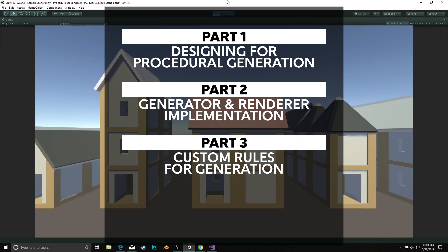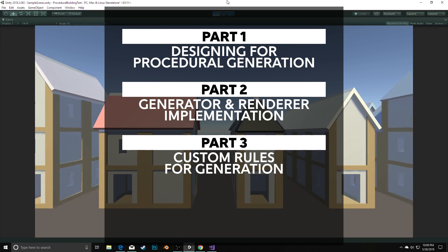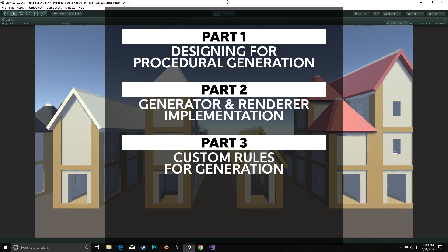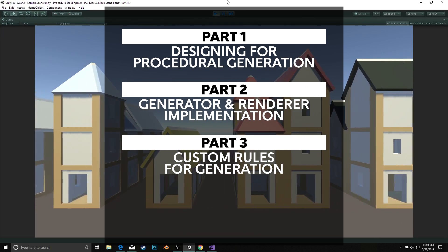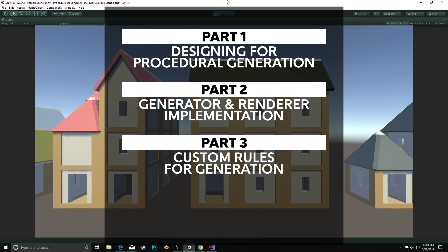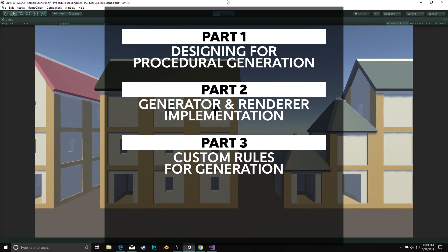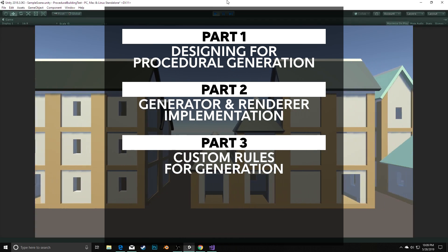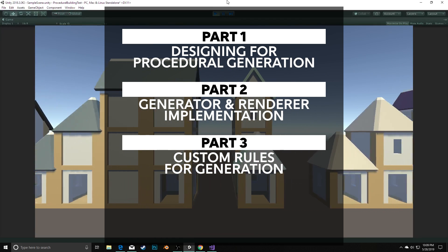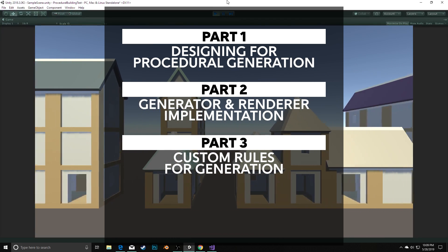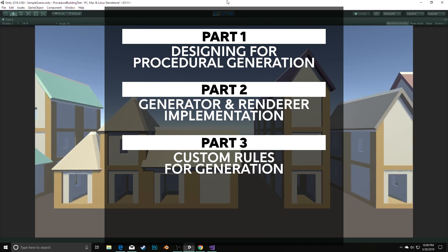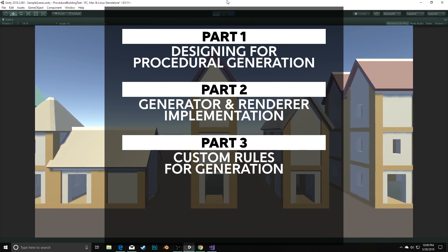In the next part, we'll start creating some unique rules for the building generation. This will give us the ability to establish new sets of rules if we want to craft different types of buildings, and to make more fine-grained edits to our rules more easily. We'll implement these custom rules using the strategy design pattern with scriptable objects.